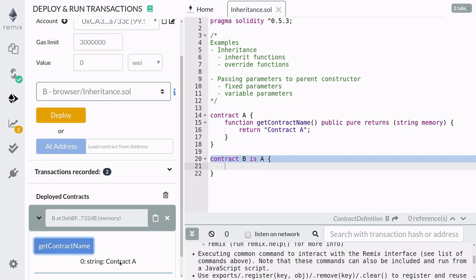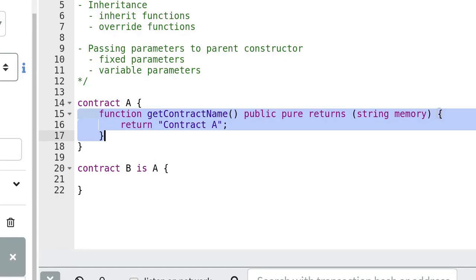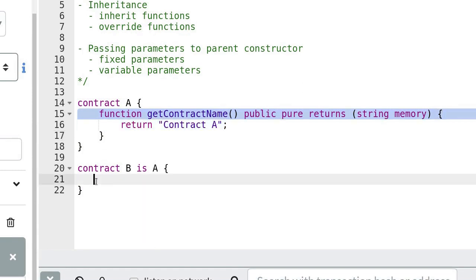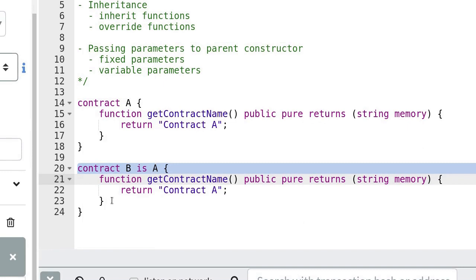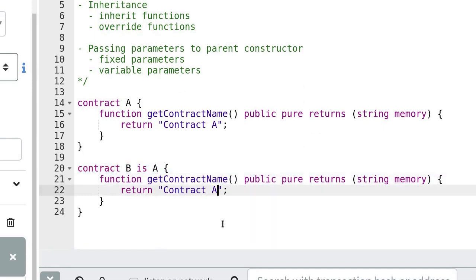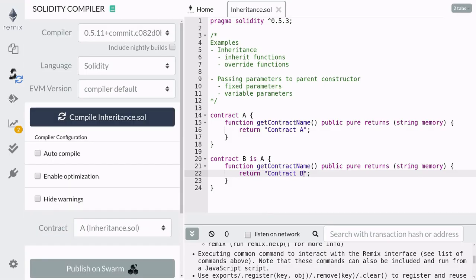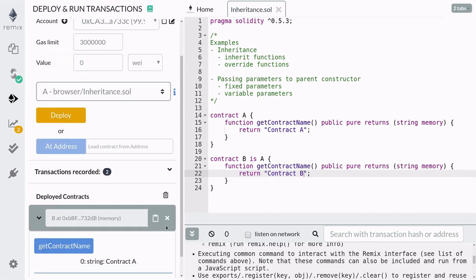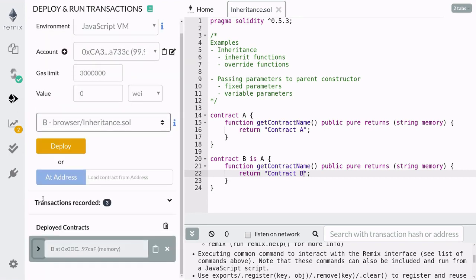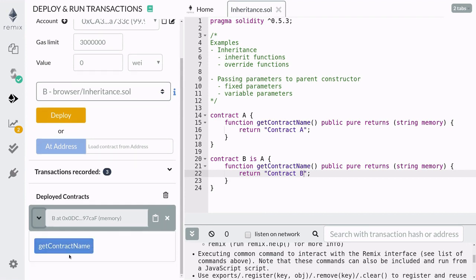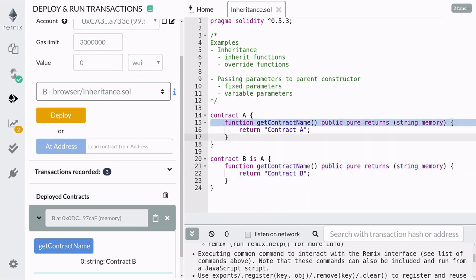Click on the deployed contract and you can see that contract B inherited the function getContractName from contract A. Execute the function and you can verify that the function inside contract A was called. Next, let's go over how to override functions from a parent contract. Copy the function from contract A into contract B. We want this function to return a different value, so we'll change the return value to contract B. Recompile and redeploy contract B. Execute getContractName and you can see that the function returned the string contract B, showing that our function overwrote the parent function.